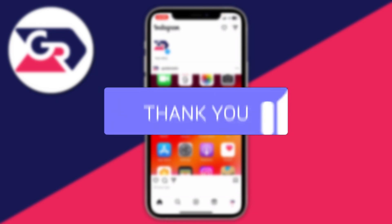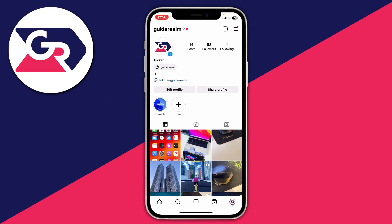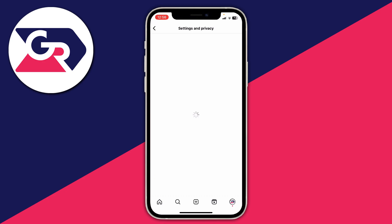Firstly, you need to go to the bottom right and click on your profile icon. On your profile, you then need to go to the top right and click on the three bars like this, and then go and click on Settings and Privacy.